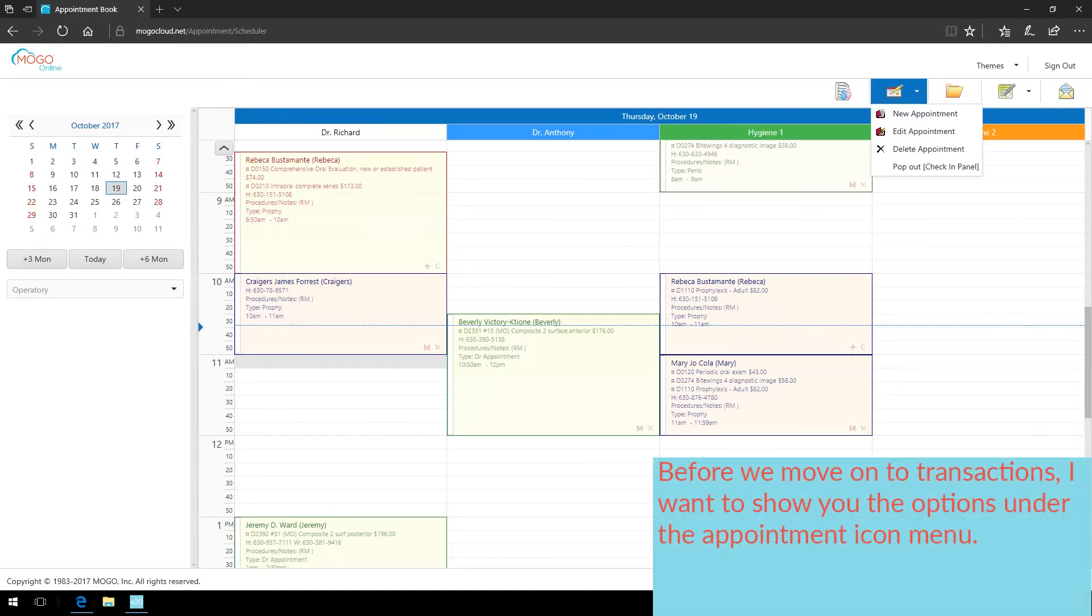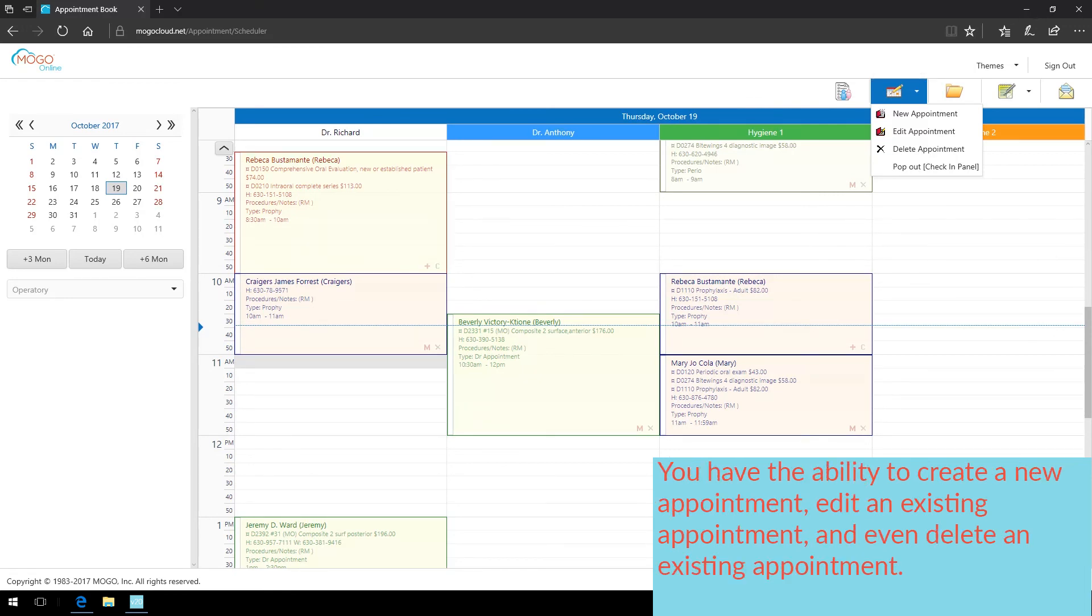Before we move on to transactions, I want to show you the options under the appointment icon menu. You have the ability to create a new appointment, edit an existing appointment, and even delete an existing appointment.